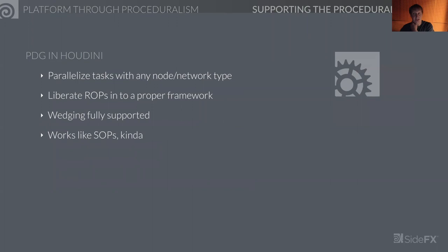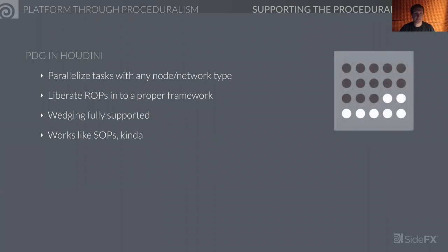PDG within Houdini lets you easily parallelize tasks with any node or network type. It liberates ROPs into a proper framework — for an early win, just move your ROP workflow over to TOPS. Wedging is fully supported and is on steroids inside TOPS. It works similarly to SOPs. You can use middle mouse on any task to get information. We use the same proven UI workflows from Houdini inside TOPS as well.